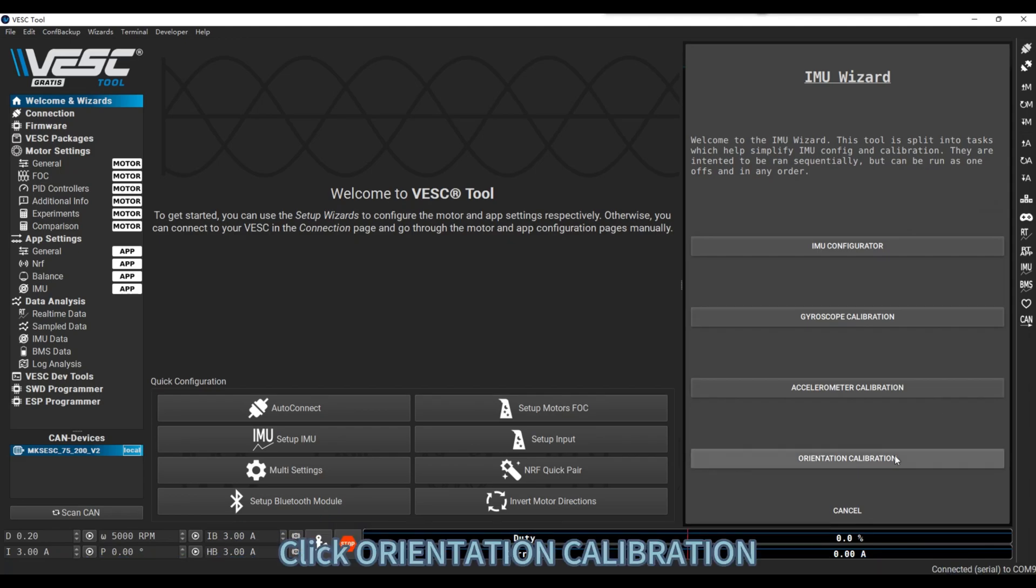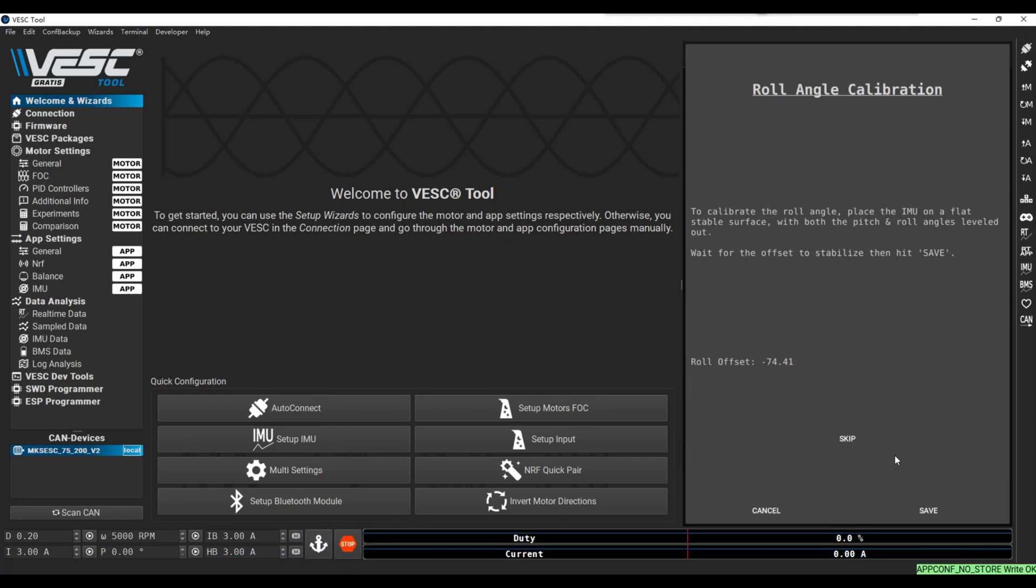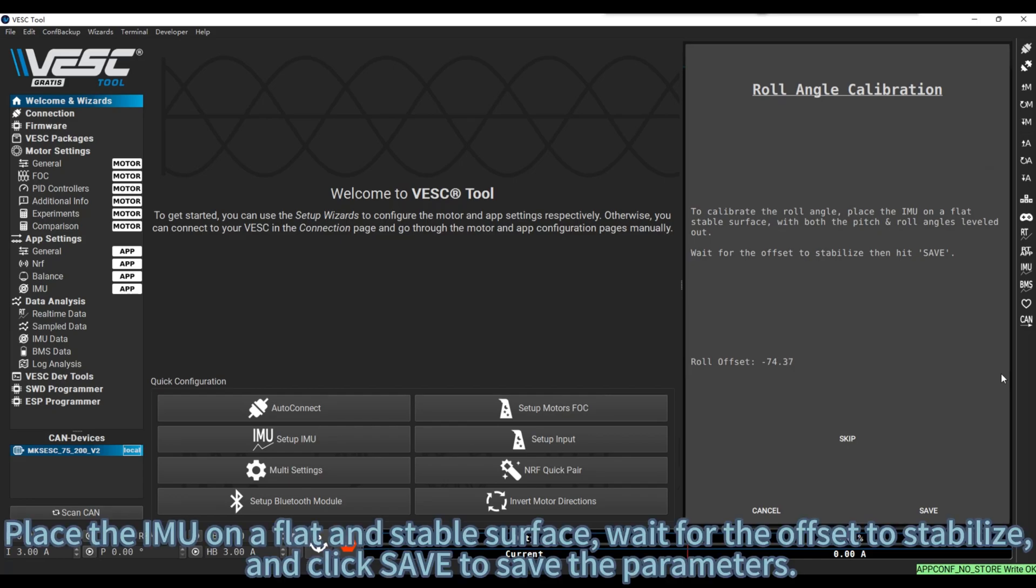Click Orientation Calibration. Place the IMU on a flat and stable surface, wait for the offset to stabilize, and click Save to save the parameters.